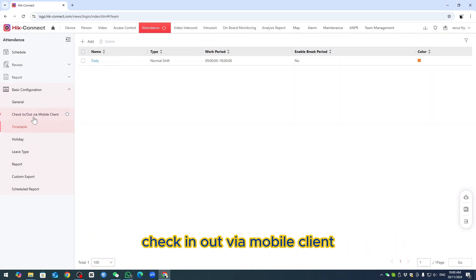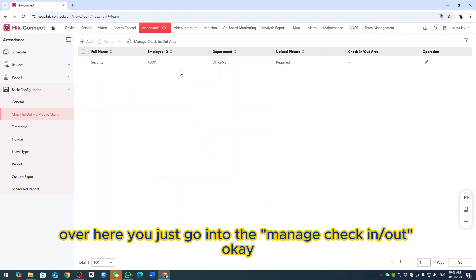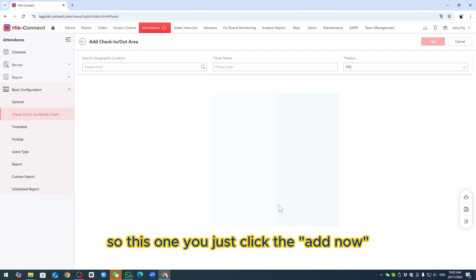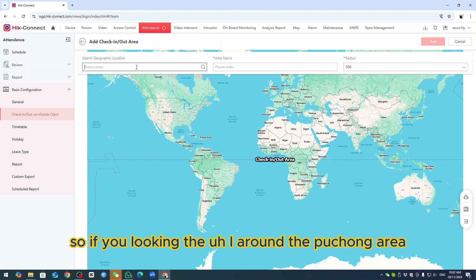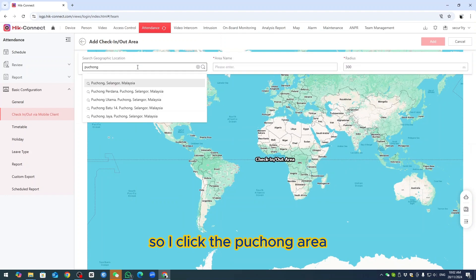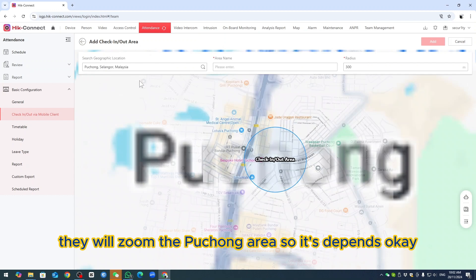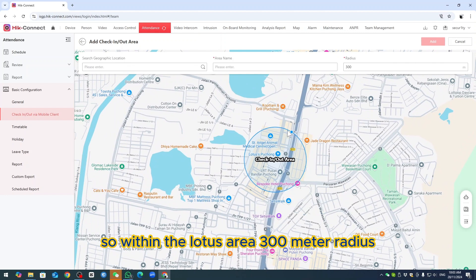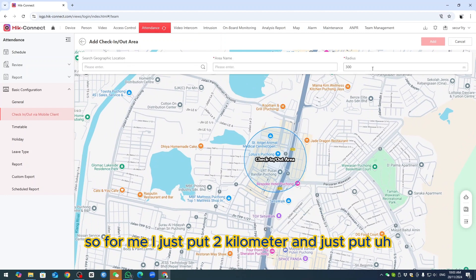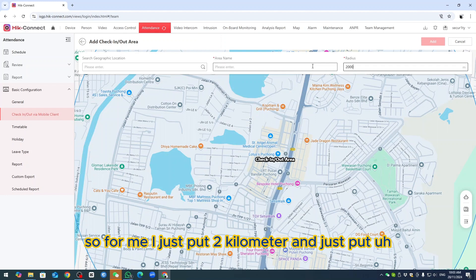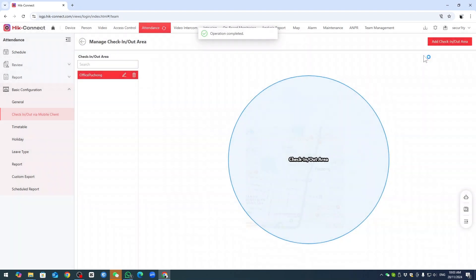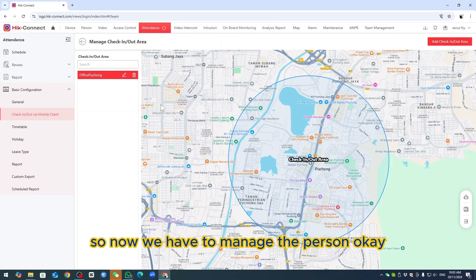On the Attendance part, go to 'Check-in/Out via Mobile Client' and click Manage Check-in/Out. Click Add. You can search for your area — for example, I search Puchong area and it zooms in. I select a location like Lotus or IOI Mall. Set the radius — I put 2 kilometers — and name the location 'Office Puchong'. Then add it.